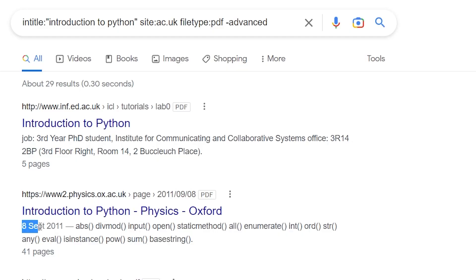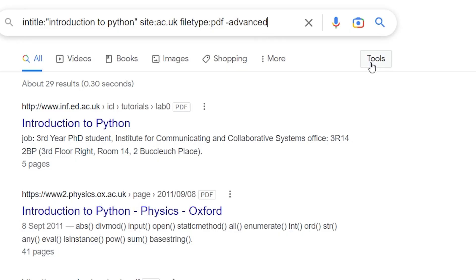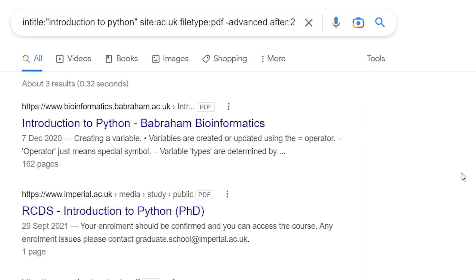I've noticed that some of the results coming up are a bit old. I want something more recent, so if I type "after" and then a date, I can ensure that all the results that come up are after a particular date. It also works with "before".